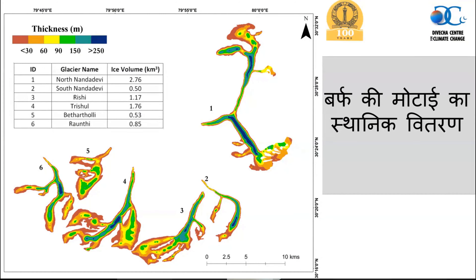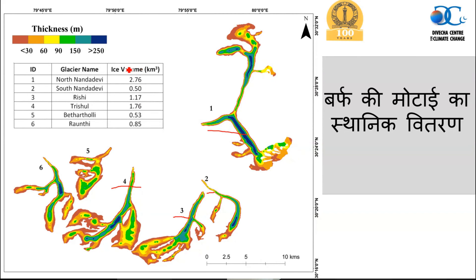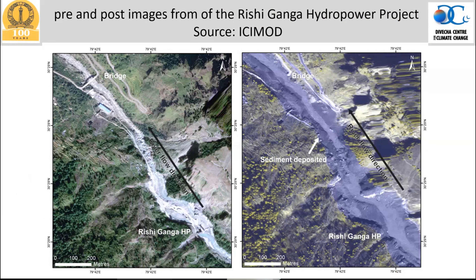To understand how much glacial stored water is in this basin, we worked on six major basins. The North Nanda Devi glacier has the largest glacial stored water — slightly under 0.5 cubic kilometers. Rishi glacier and Trishul glacier also have a fairly high amount of stored water. The Ronti glacier — the sixth — has approximately 0.85 cubic kilometers of water stored.